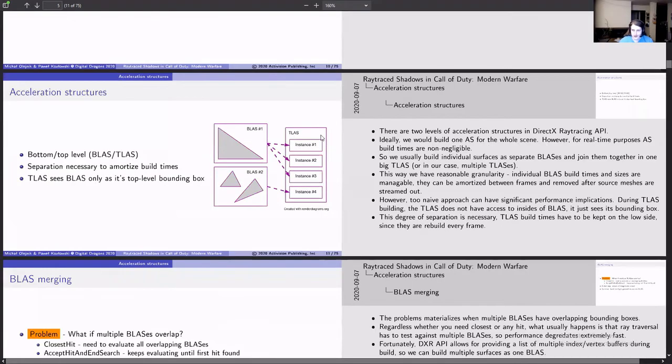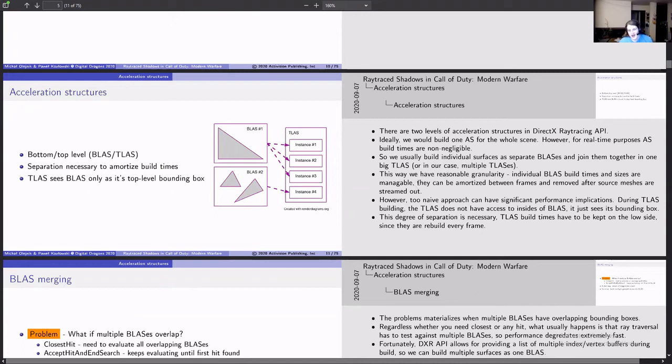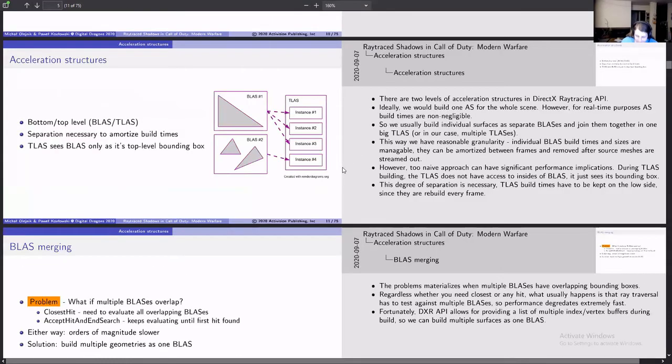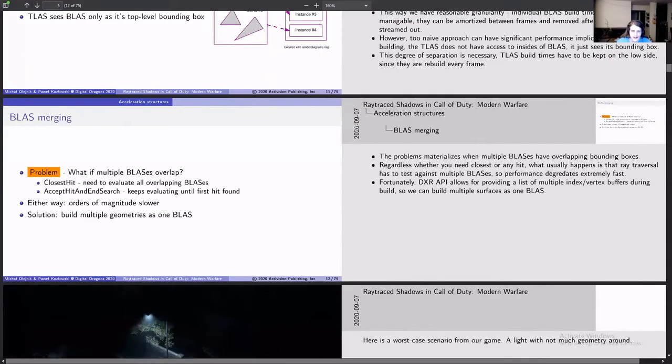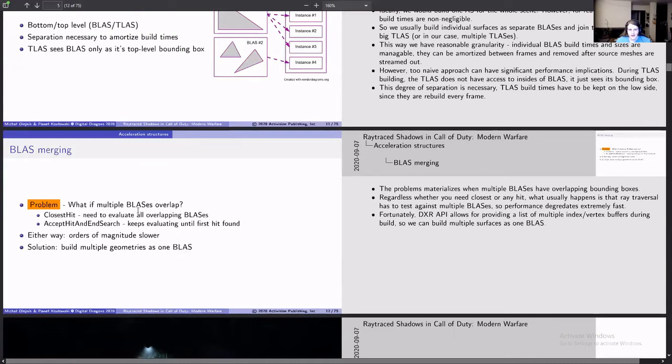So acceleration structures are how they make it fast. You got your top level and your bottom level. The bottom level contains geometry. The top level contains instances. So you have the same geometry multiple times in a TLAS. They had a hard time managing that. I'm playing fast and loose with this presentation. I'm not super detail-oriented here. I'm just reading what I see or reading what I remember seeing and thinking about.